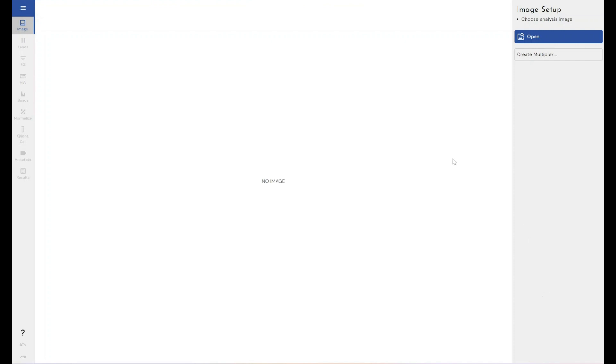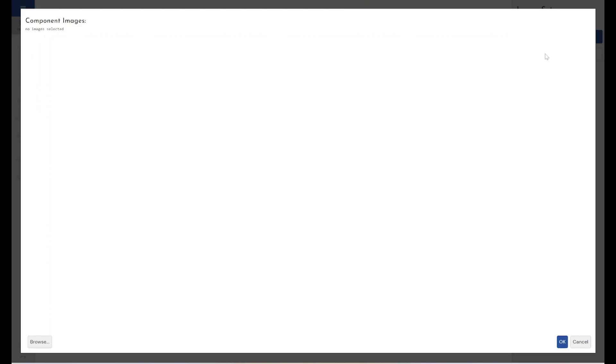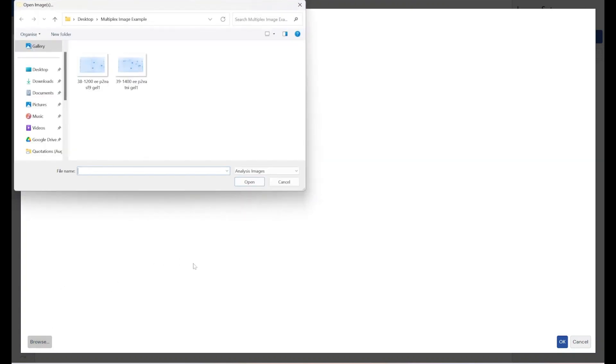To create multiplex images within Phoretix 1D, we open up Phoretix 1D and before inserting an image we get these options. You've got the option to open an image and the option to create a multiplex image. So we want to go ahead and click create multiplex and we'll be presented with this window here. Now you can drag images in from Windows or Mac file explorer or you can use the browse tool here.